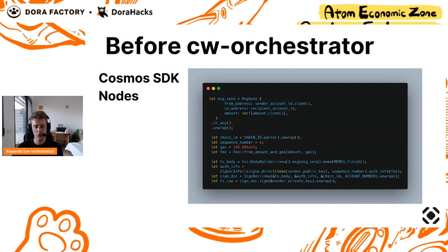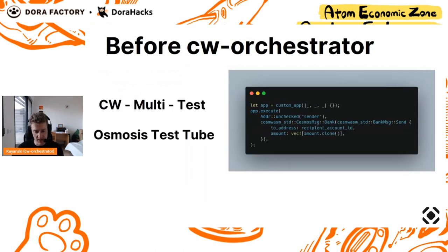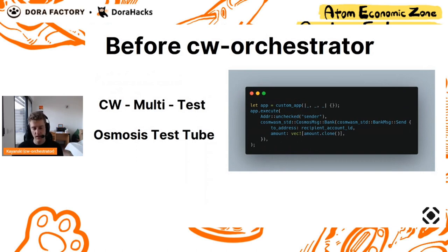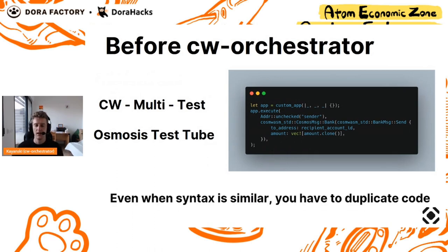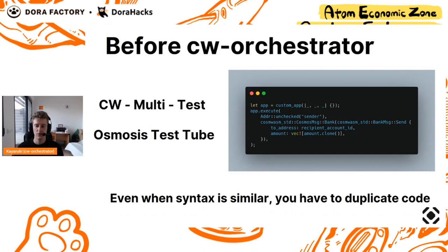With different syntax, with different things that go around CosmWasm contracts. If you want to test, then you will be using multi-test, Osmosis test tube. These are names that are well known inside the developer world in CosmWasm, and that also bring another syntax, another way of dealing with your contract, and duplicate the code you need to interact with your blockchains or your contract.